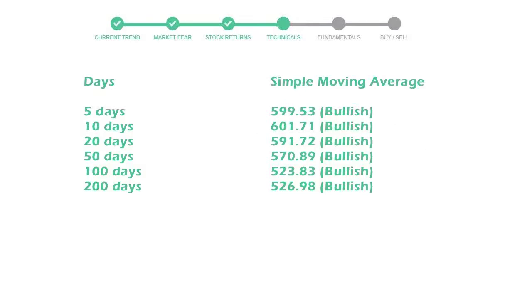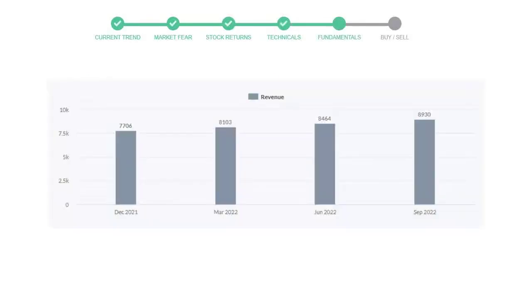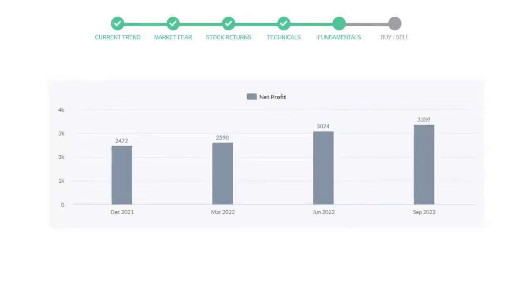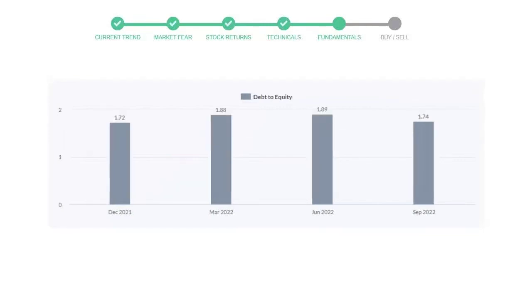Let's have a quick glance at fundamentals. The recent quarterly revenue of Broadcom is $8,930 million. The profits are $3,359 million. The current equity to debt number is 1.74.